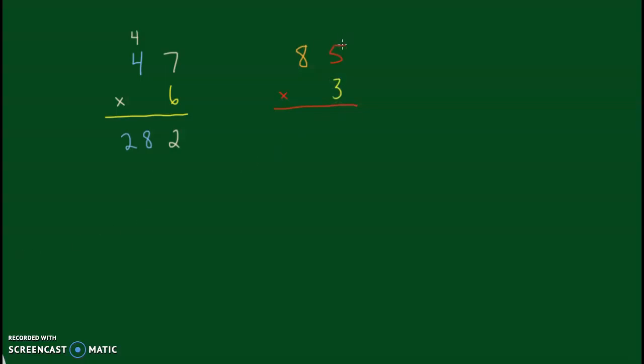So again, start on the top, right to left. So 5 times 3 is 15.